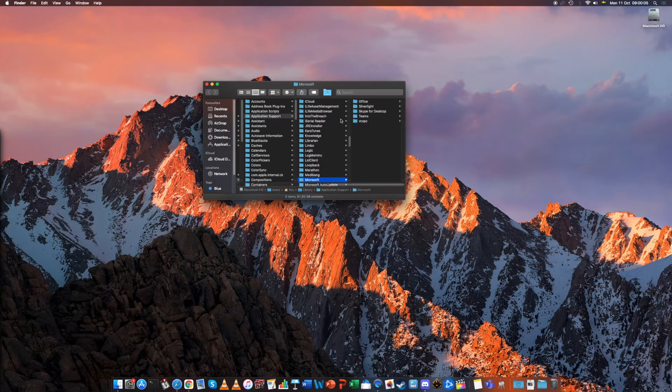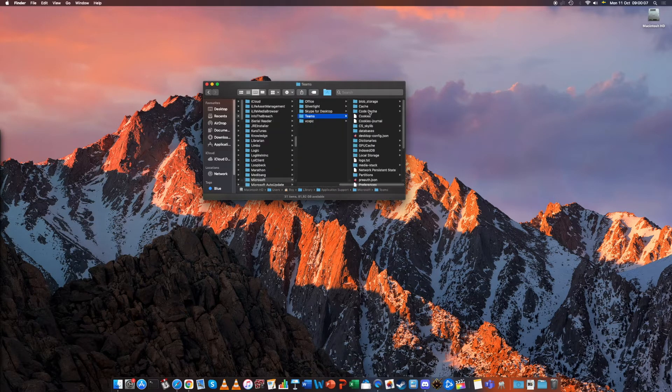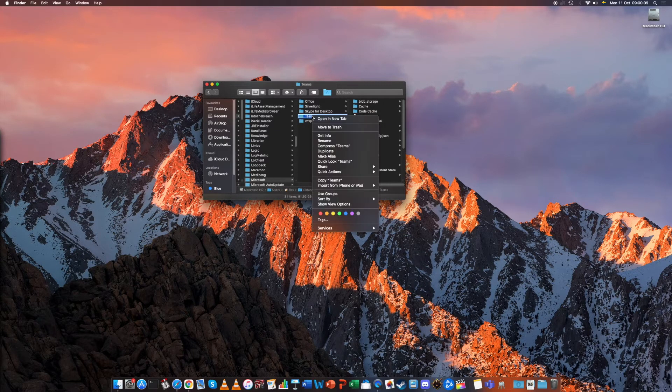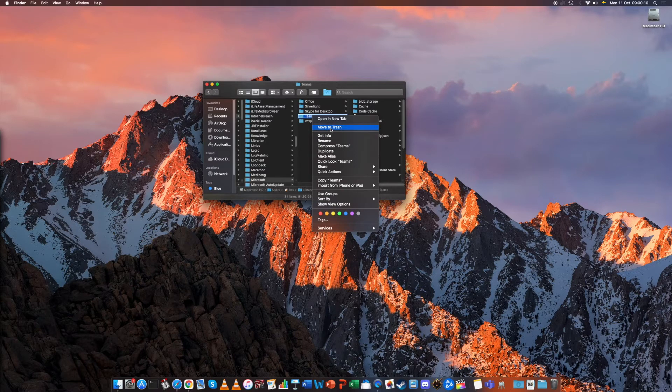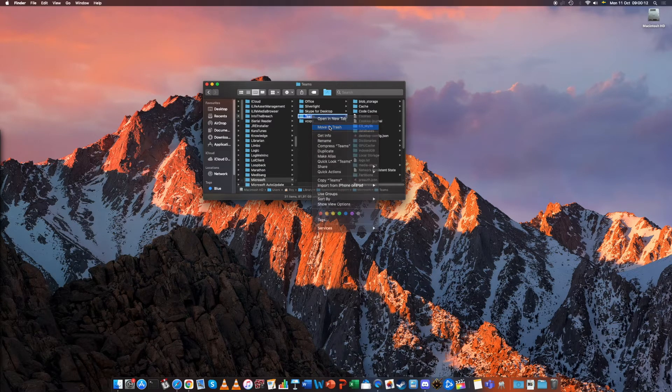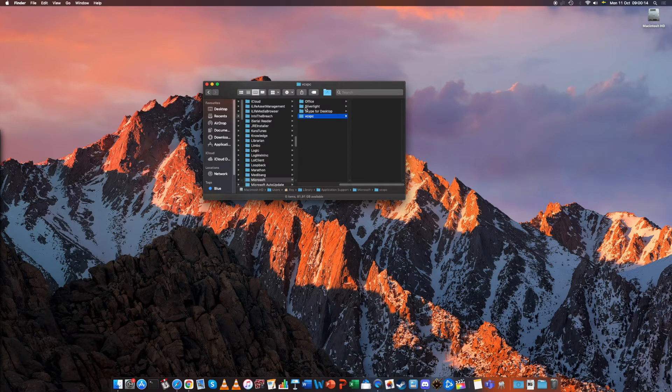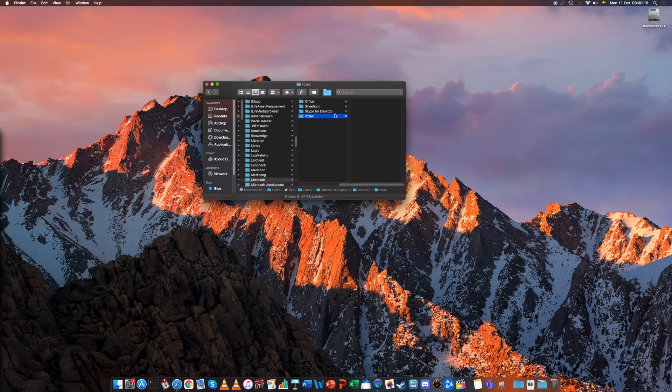It will show Microsoft and the Teams folder we can delete by moving it to Trash. You can be sure that this will be recreated without the cache of your email address once you restart Microsoft Teams.